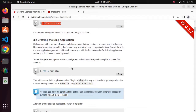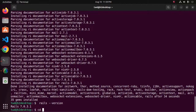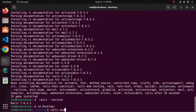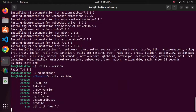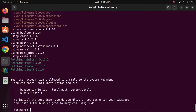Now I am going to create a new application using Rails. We can create a new application using this command: rails new, and then enter the application name — in my case, blog — and then hit enter. It may take a while. Enter the password for your user account.